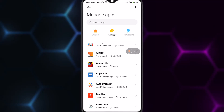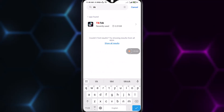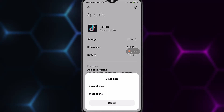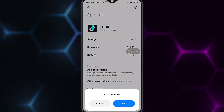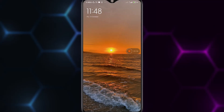Once you find TikTok, tap on it. You will see something like this. Tap on Clear Data at the bottom right, then tap on Clear Cache. Tap OK, then restart your phone and relaunch the app, and you will be free from all your problems in TikTok.